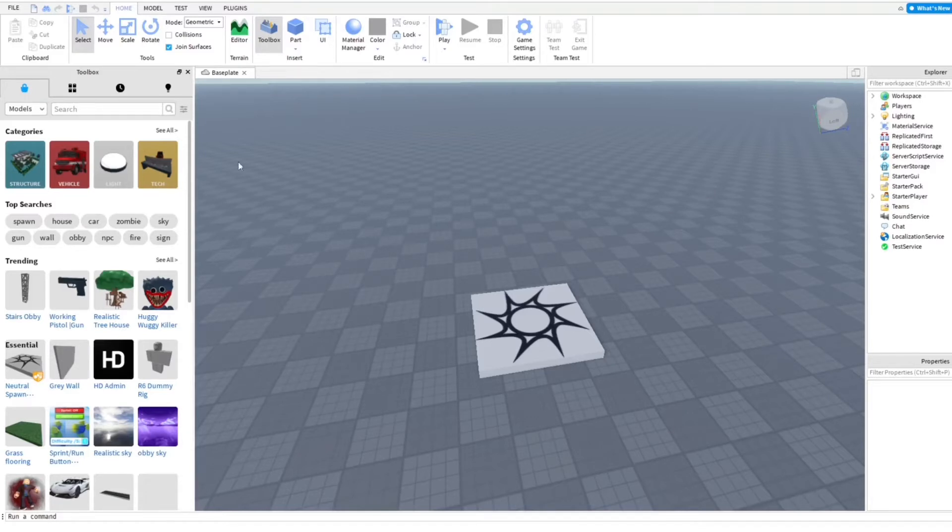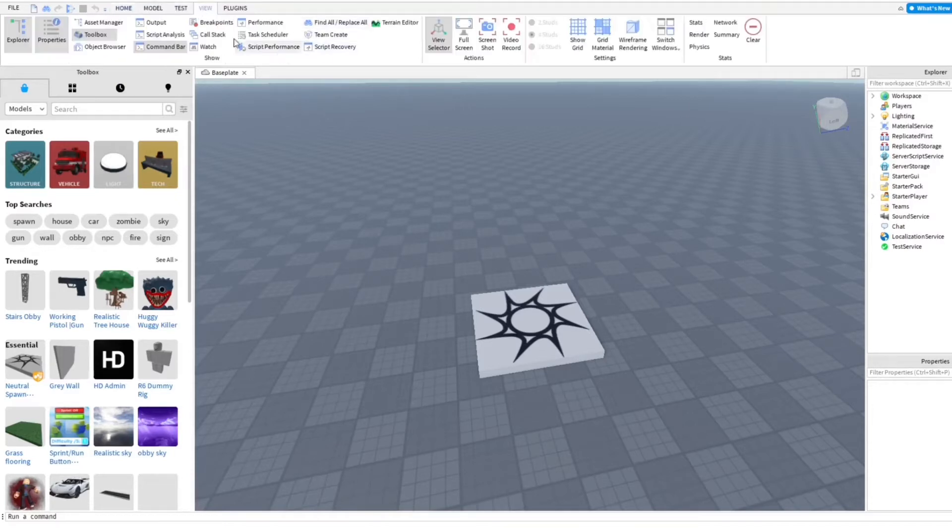All you're going to need is the toolbox, explorer, and properties open, which you can open up here in the top bar. You can just open explorer and property and toolbox right here.